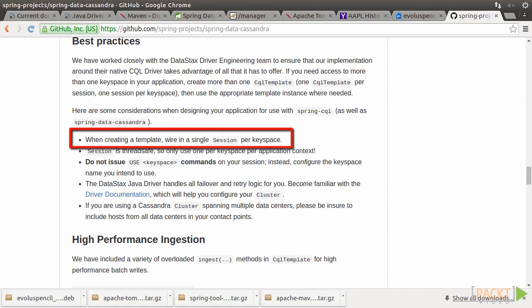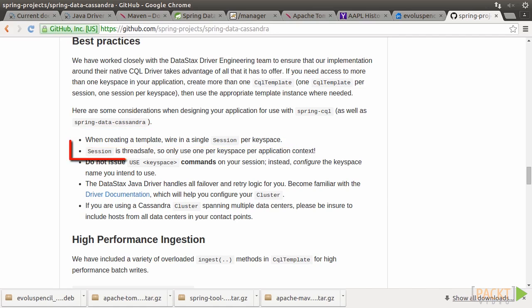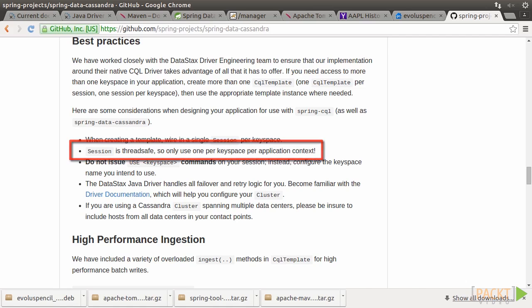First, when creating a template, we should wire in a single session per keyspace, because a session is thread-safe. Therefore, only one session per keyspace per application context is allowed.